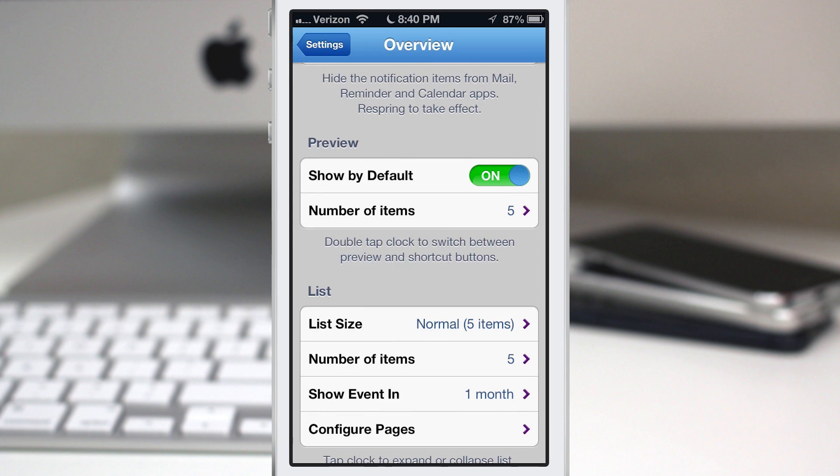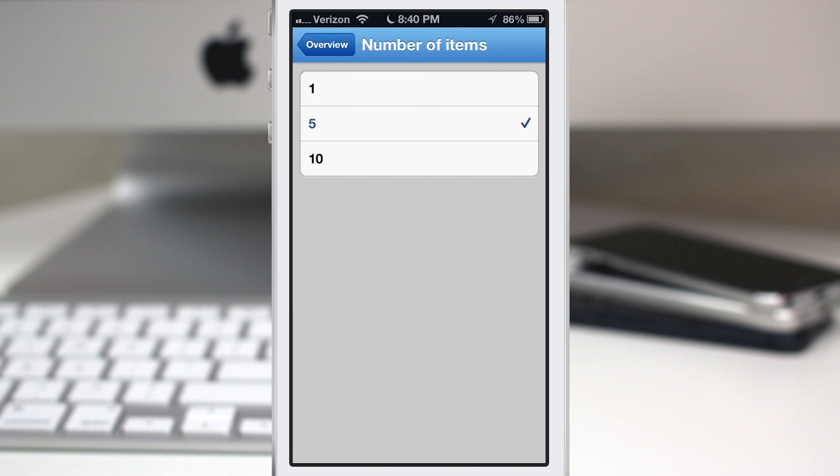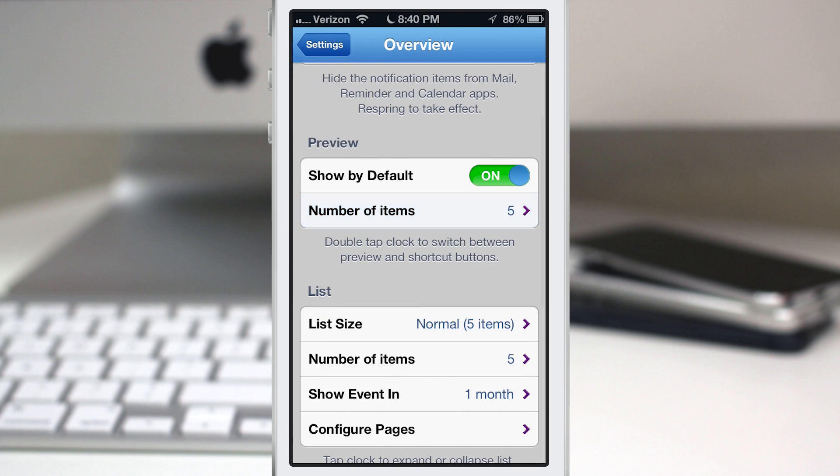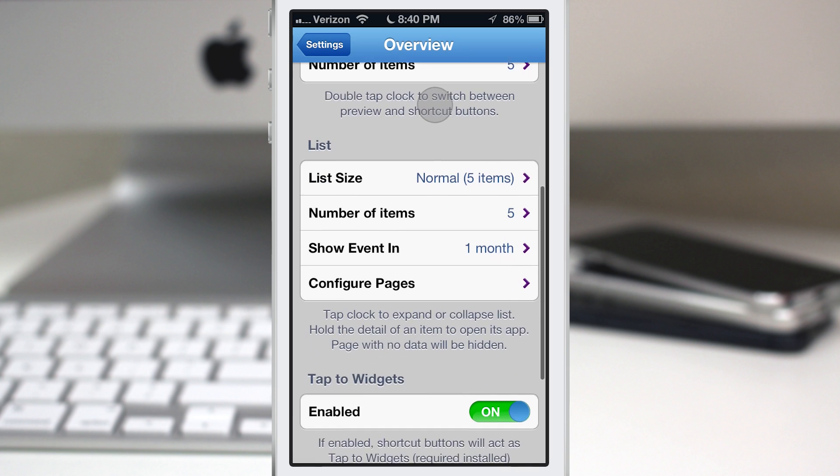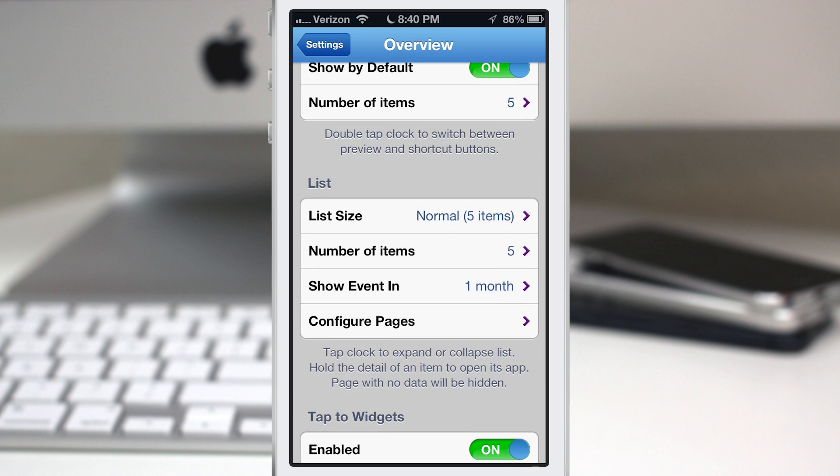We also have preview options to show the preview by default and set the number of items for the preview. You can double tap the clock to switch between preview and shortcut buttons, as you can see right there.